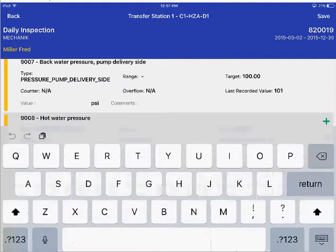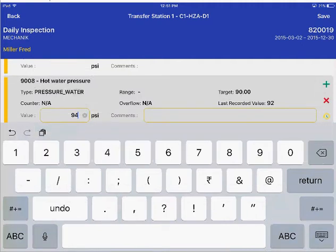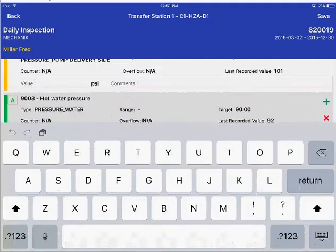Let me go ahead and record the value here as 94. I have no specific comments to offer here, so that's it.